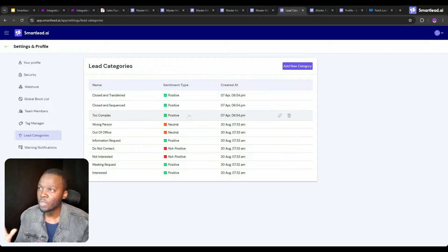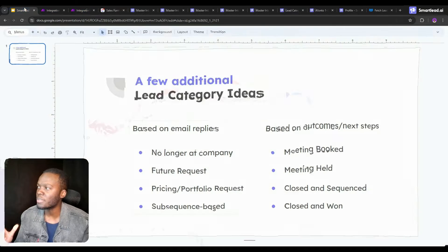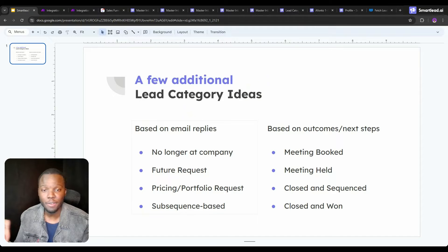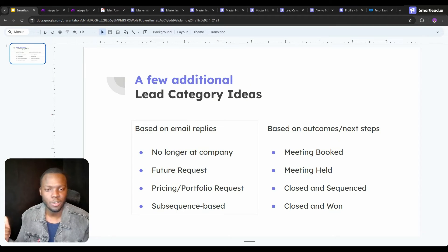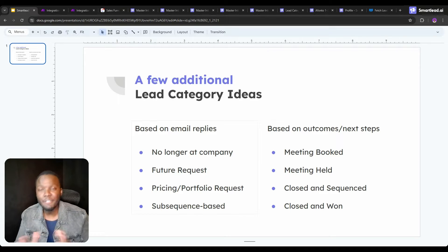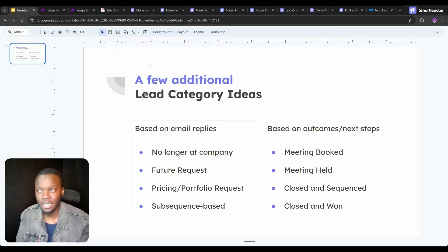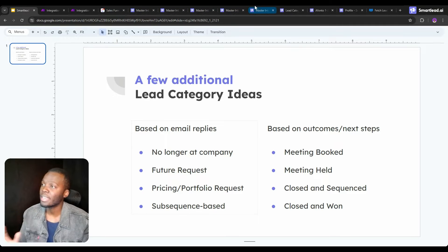I also like to use outcome and next-step based categories. For example, 'closed and transferred' and 'closed and sequenced' are based on outcomes for my agency — so whenever a meeting is booked we can change it to that, whenever it's closed in sequence or closed in won, and so on. There's really an infinite amount of ideas, and all of them will have custom descriptions that you get to set up.